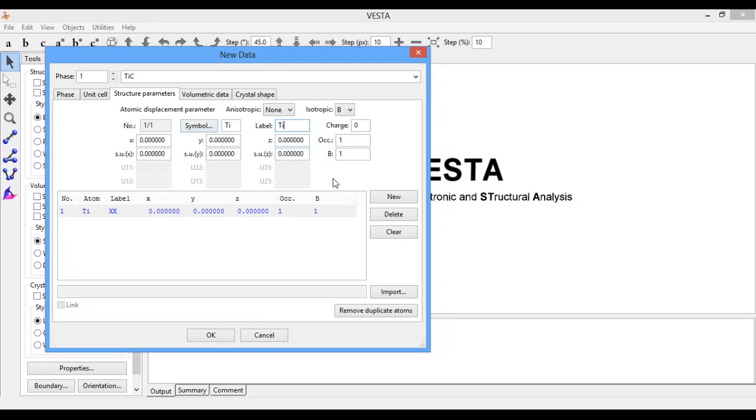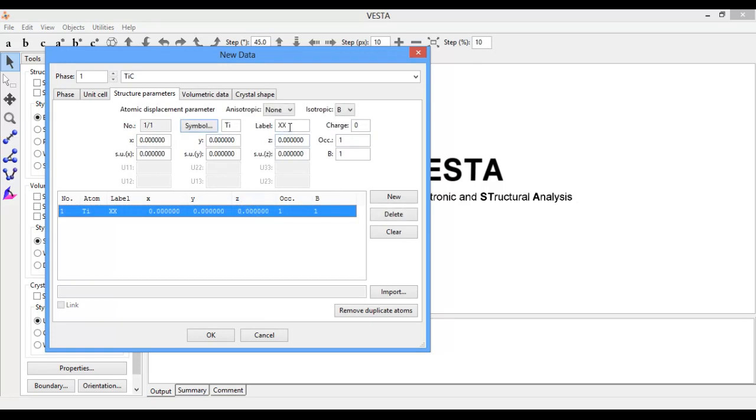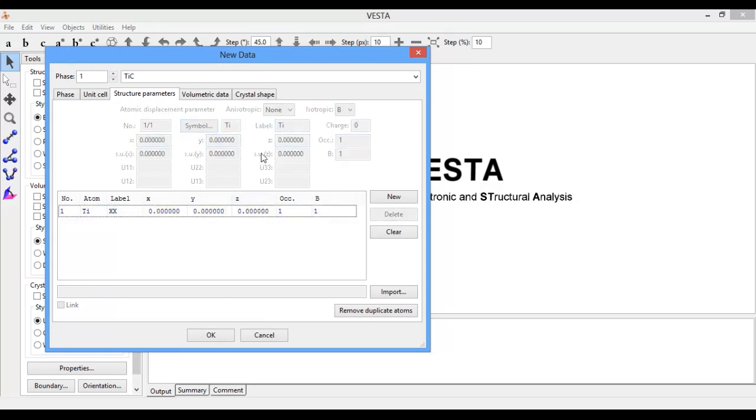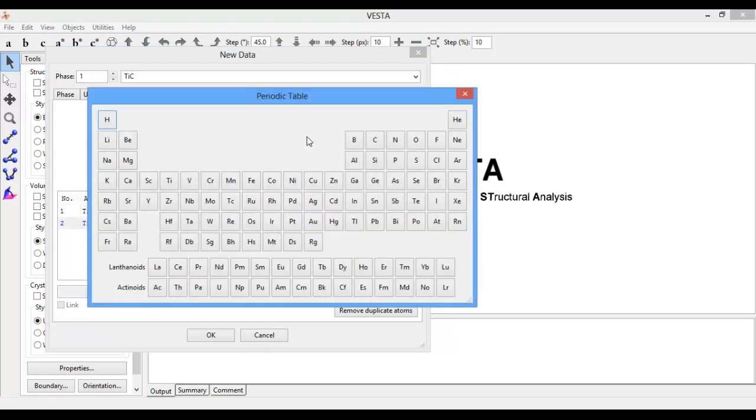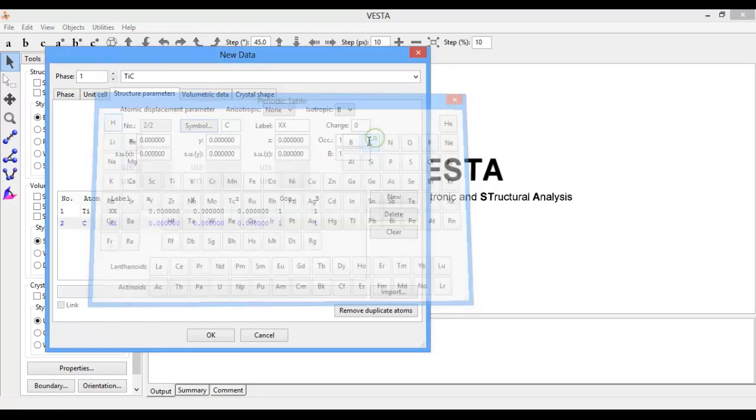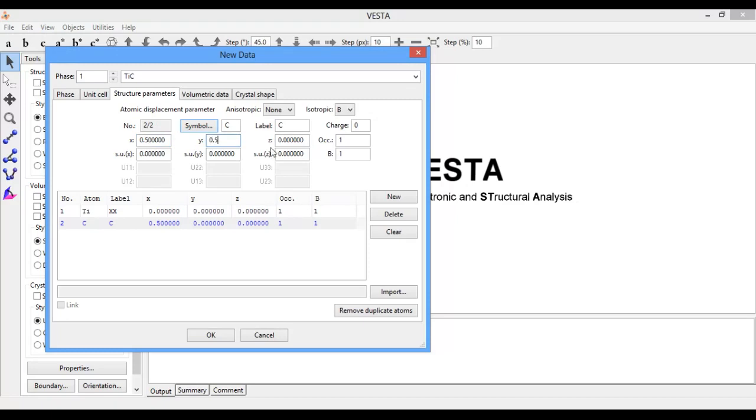This is labeled as Ti. Create new, symbol it as C. Now let's see - the carbon atom has a position of X equal to 0.5, Y is equal to 0.5, and Z is equal to 0.5.